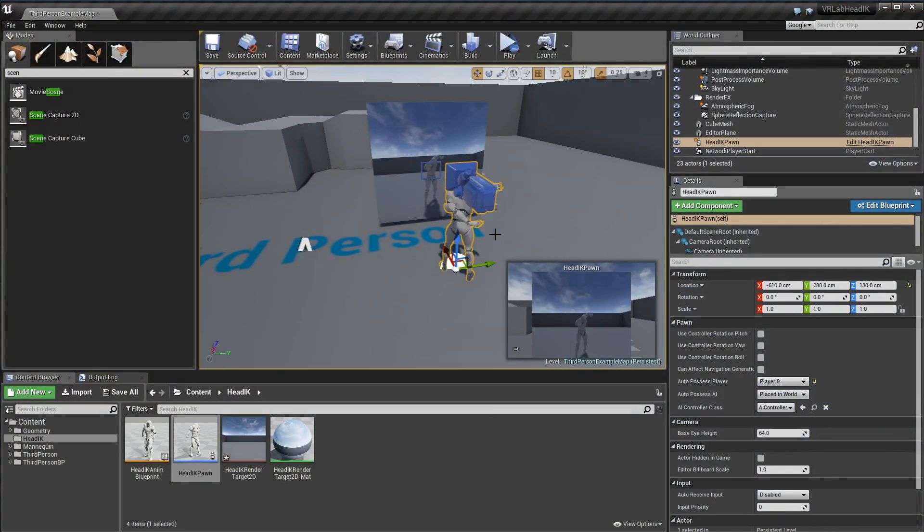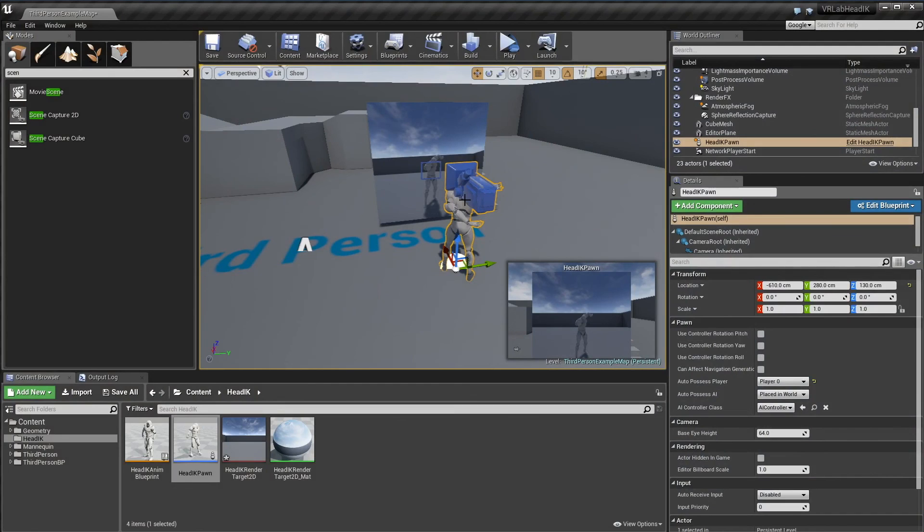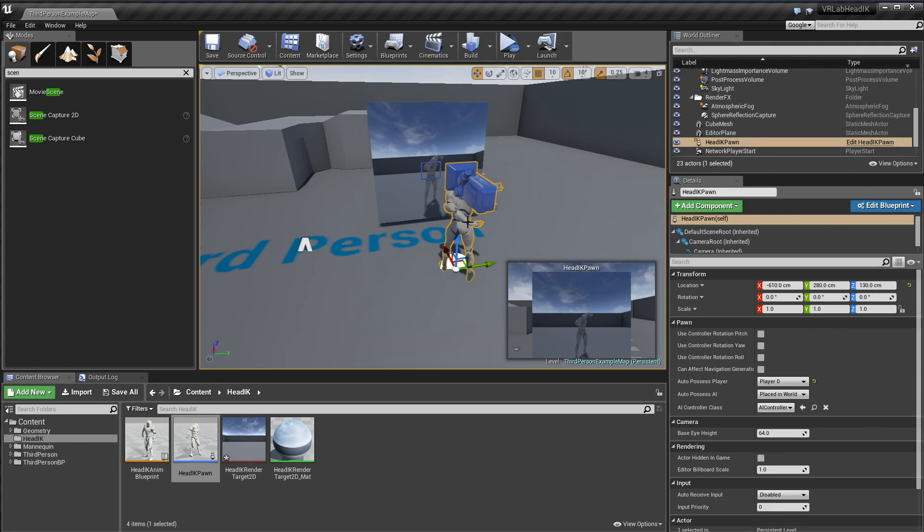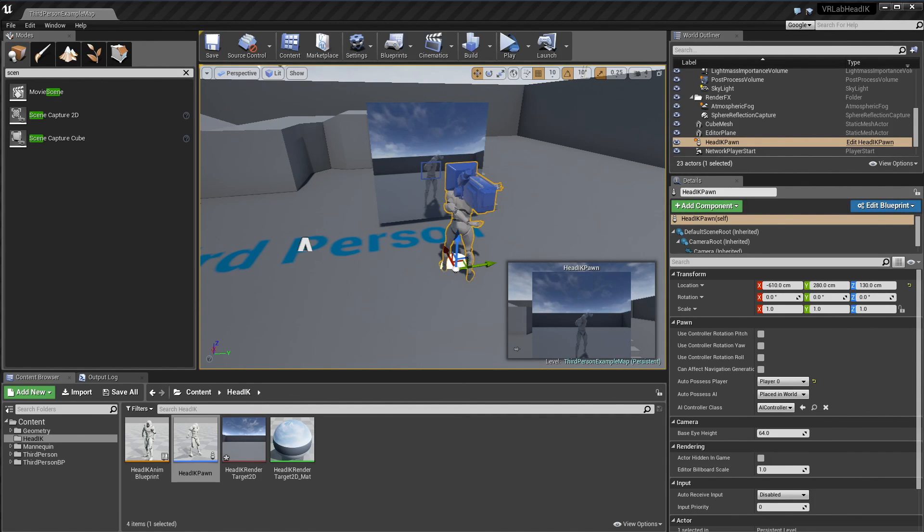So yeah, it's just a simple way of setting up our head IK for our player. As I mentioned, it only really works for standing or sitting experiences, not really like room scale ones, but there's no real way to work around this unless you know the position of the player's root, basically. So you need some other reference point. Yeah, that's it for this one. I guess I'll see you in the next one.